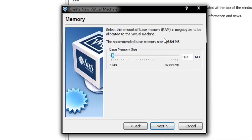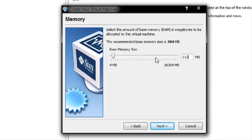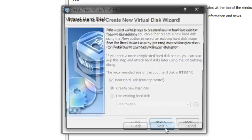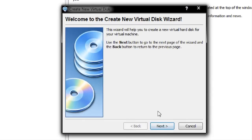It's asking how much RAM I'd like. I'm going to give it 512MB, mainly because I have the memory. Note that 256MB is the minimum. The next thing it wants is the hard disk — I do want to create one and I want it to be 8GB.